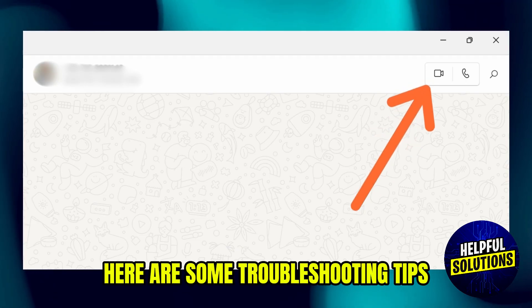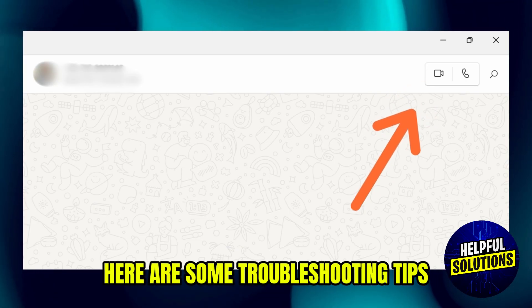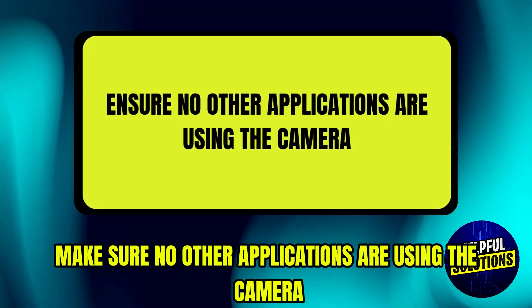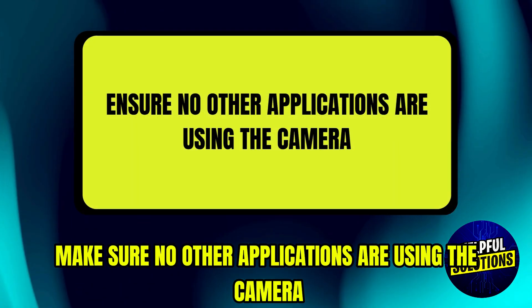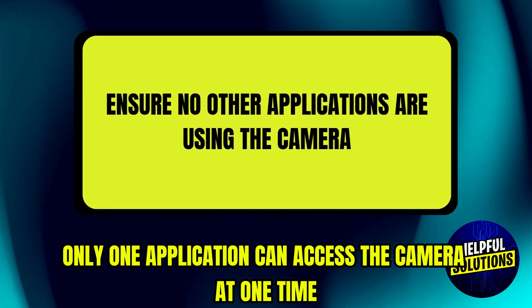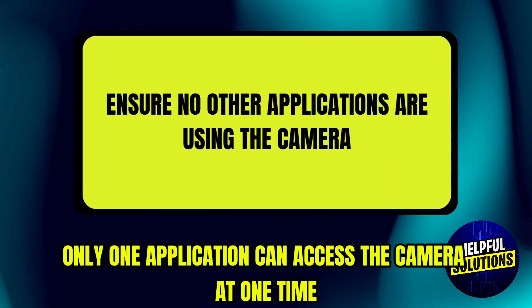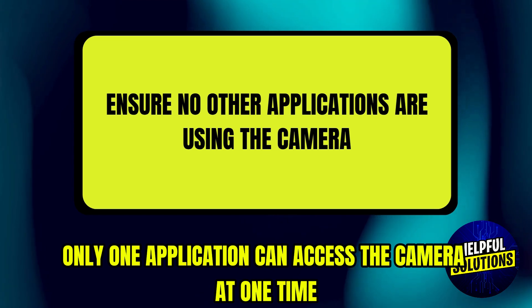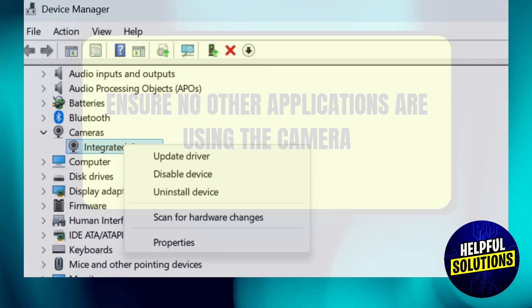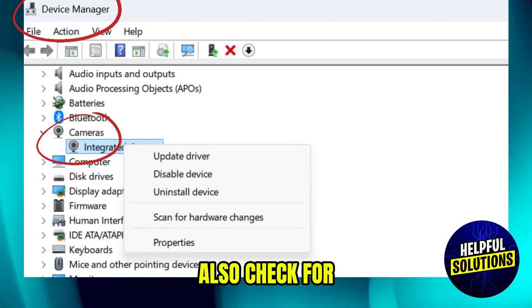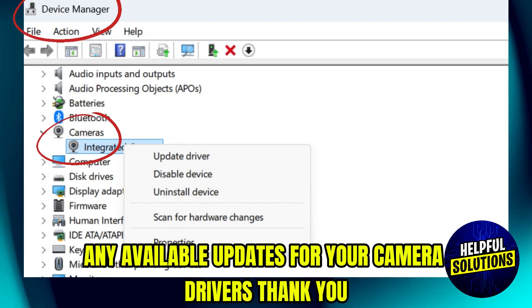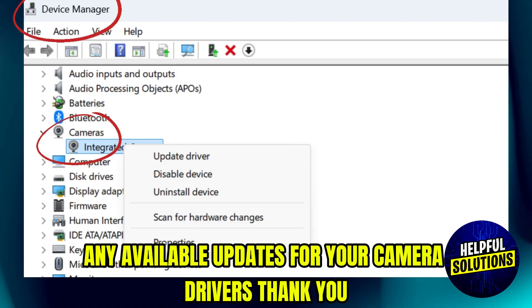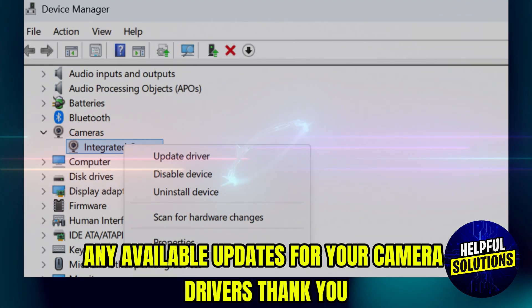Here are some troubleshooting tips. Make sure no other applications are using the camera — only one application can access the camera at one time. Also, check for and install any available updates for your camera drivers.